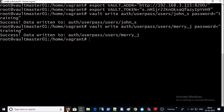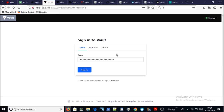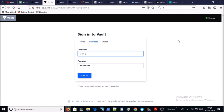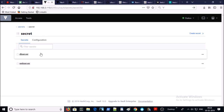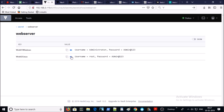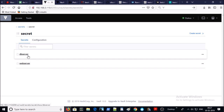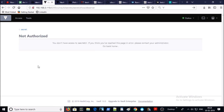Now let's try to access the Vault UI with both user accounts. We need to log in with username and password — click on UserPass and supply the username and password. We successfully logged in with the John Smith account. Click on Secrets — John Smith should have access only to the web server secret. Click on web server — he has only read access on the web server secret. Let's go back to Secrets and try to access the DB server secret — he doesn't have access to the database secret.